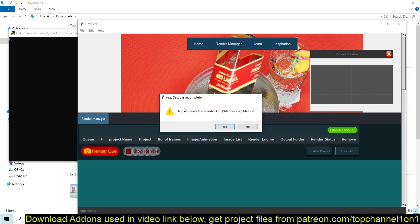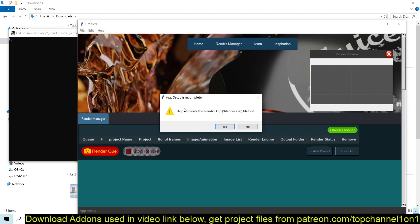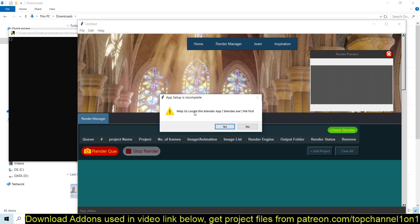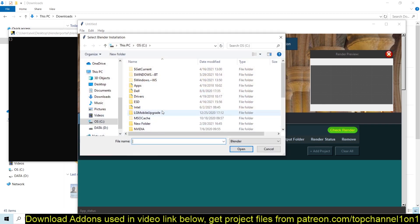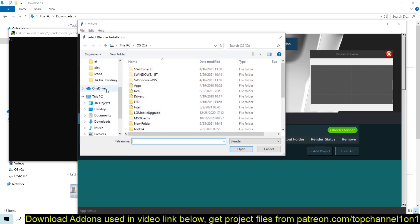Now if this is your first installation, the application needs to know where you have Blender installed. So you get this prompt, but after you set it up for the first time, you won't see it again. You can see it's saying help us locate the Blender executable file. You just click OK, and then navigate to where you have Blender installed.